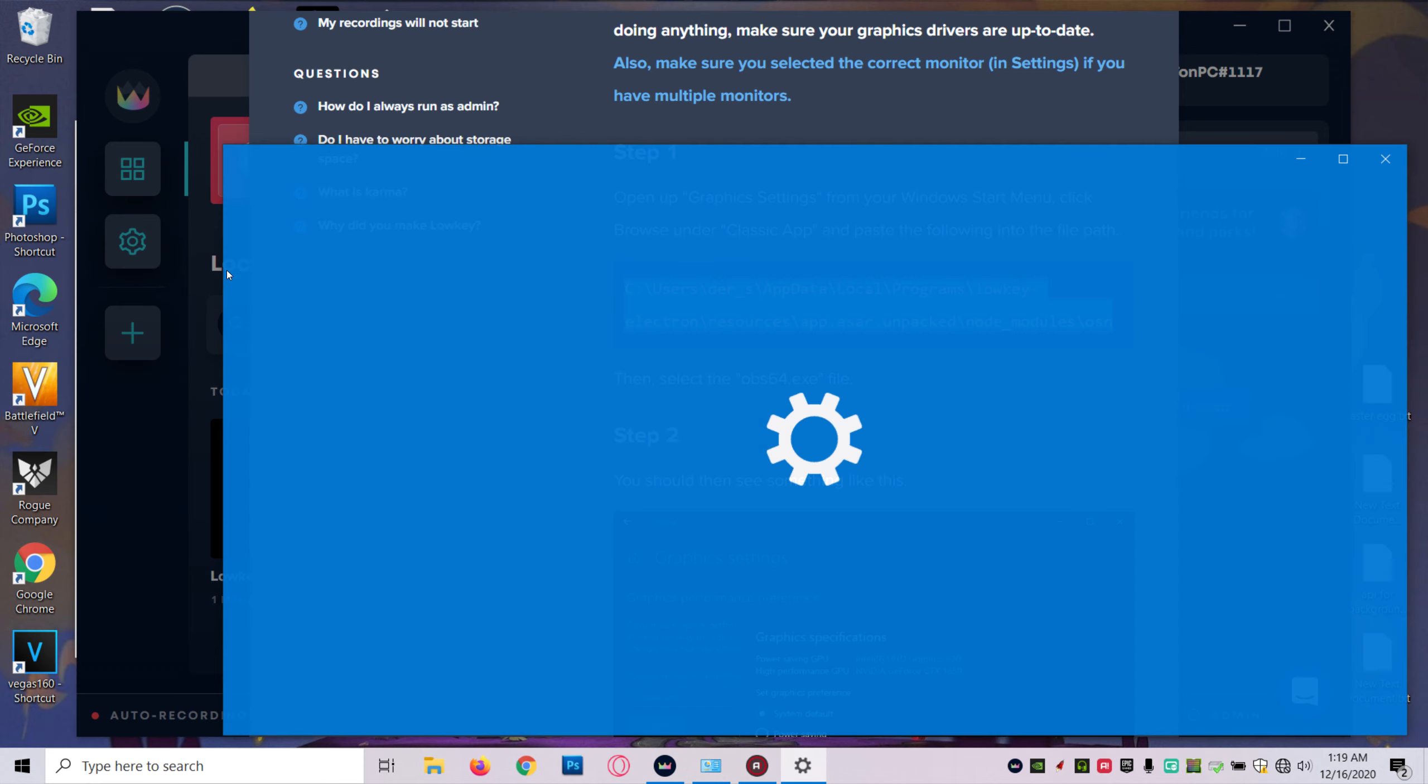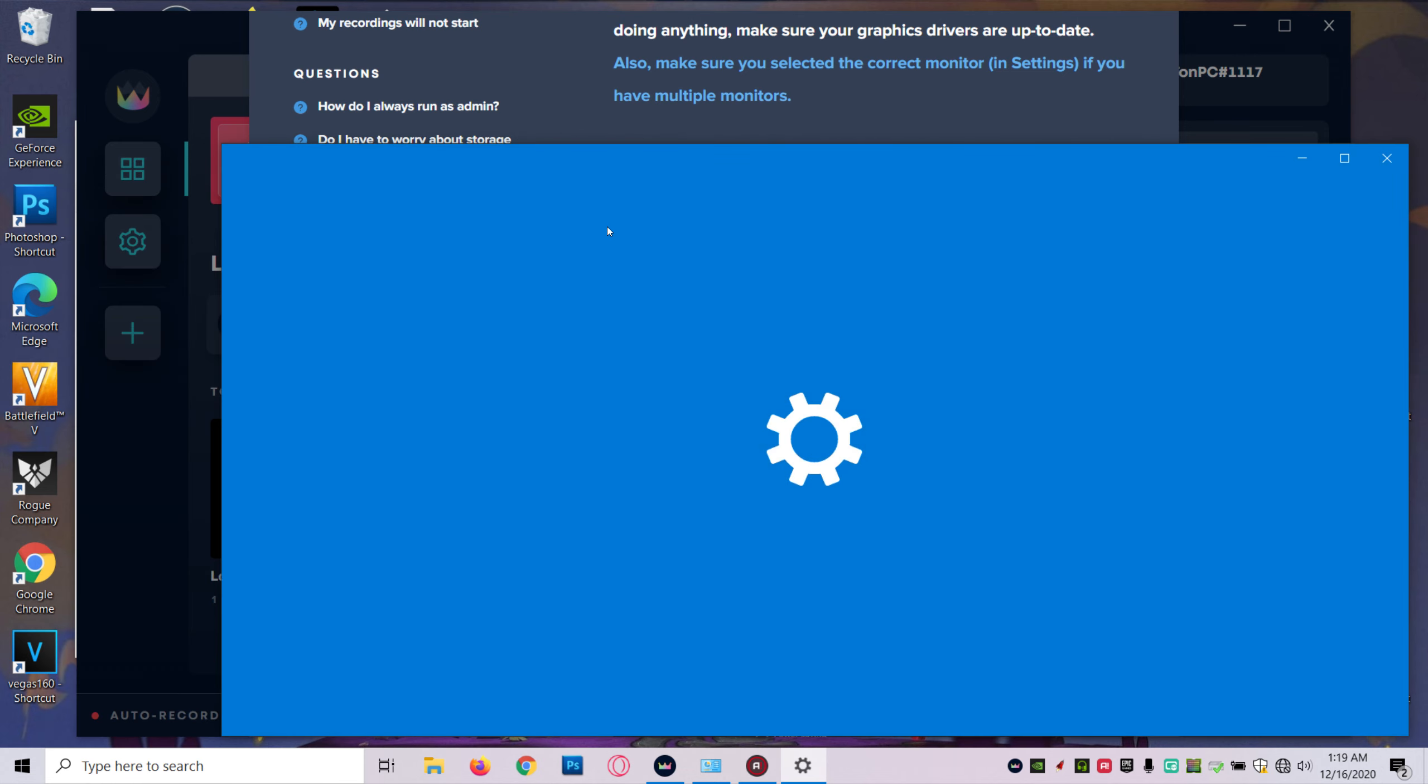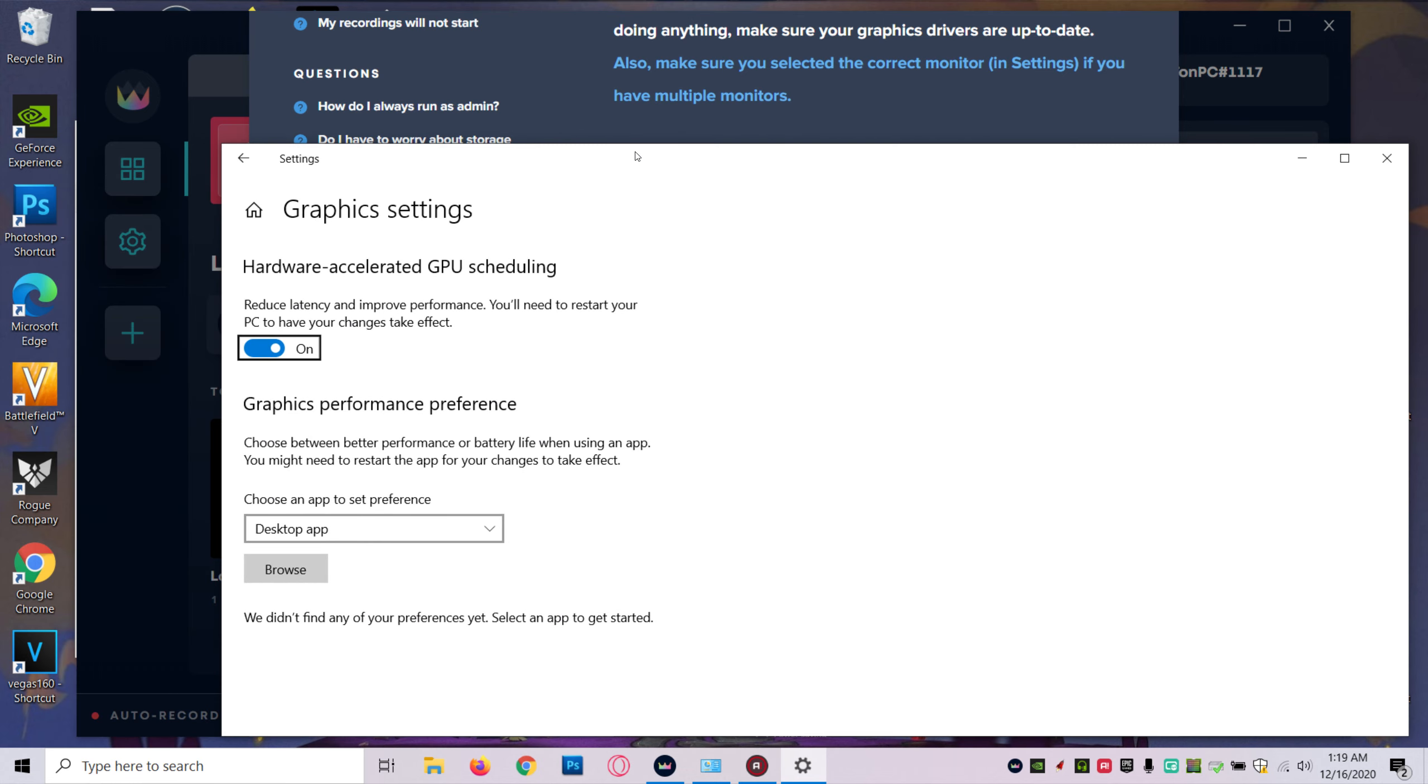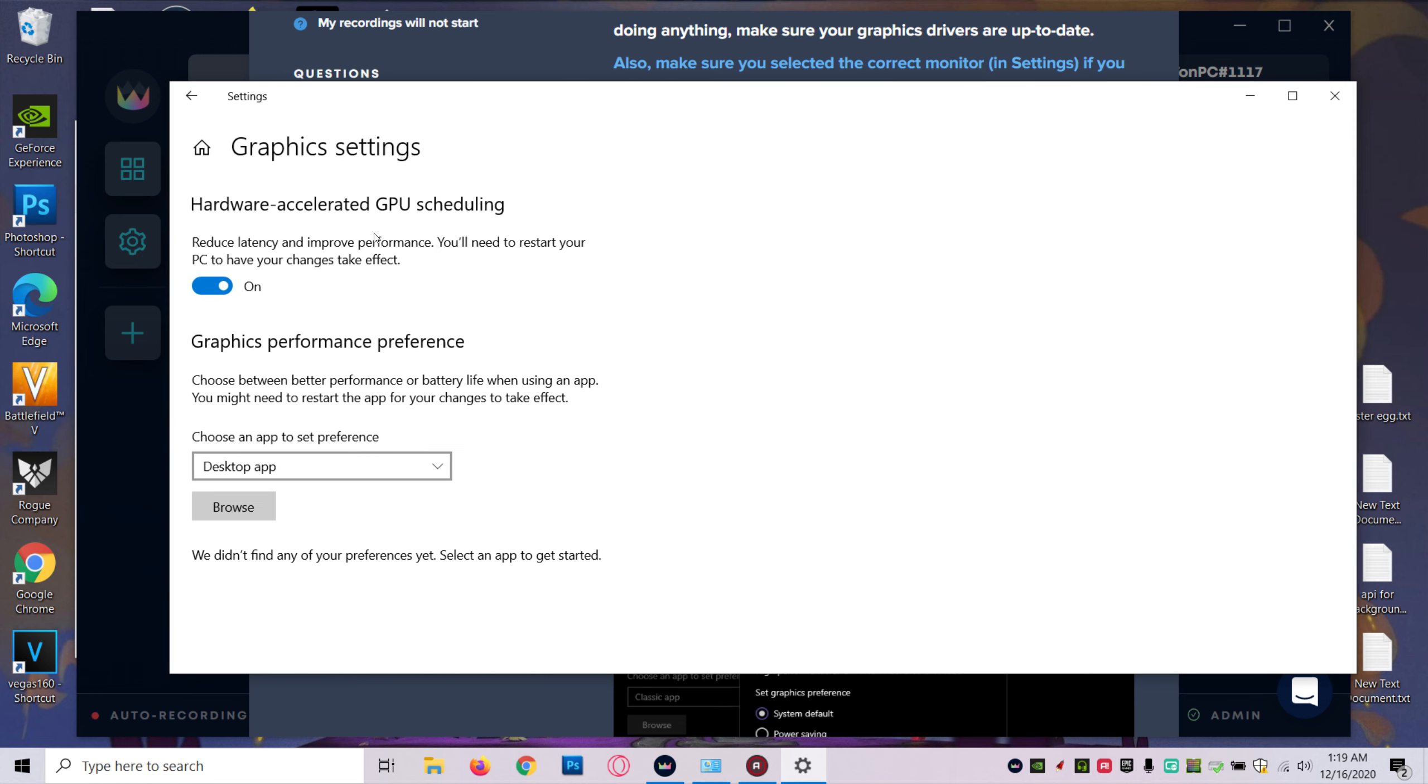When you click that, you should see hardware acceleration GPU scheduling, and you want to make sure it's on.